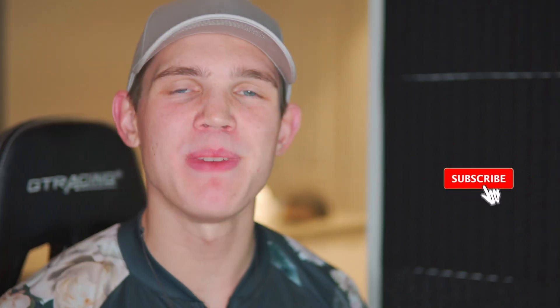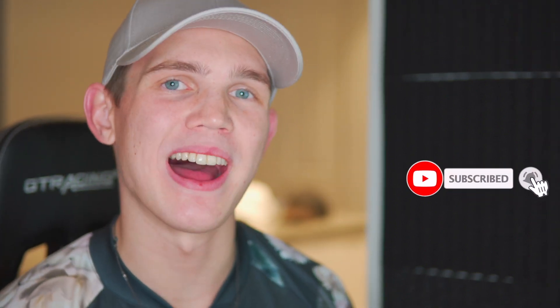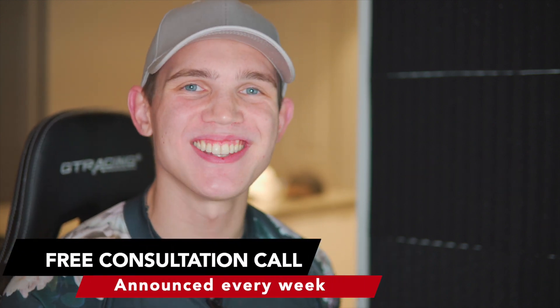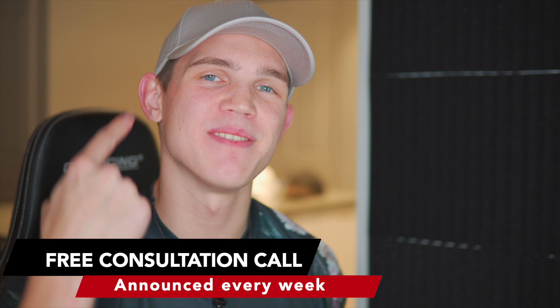This video is going to show you how to build data-driven ads that will generate consistent sales without a complete drop off in purchases. If you like how that sounds make sure you like this video and subscribe. Also if you like the video and comment welcome to The Creed you're going to be entered to win a free consultation call with me.